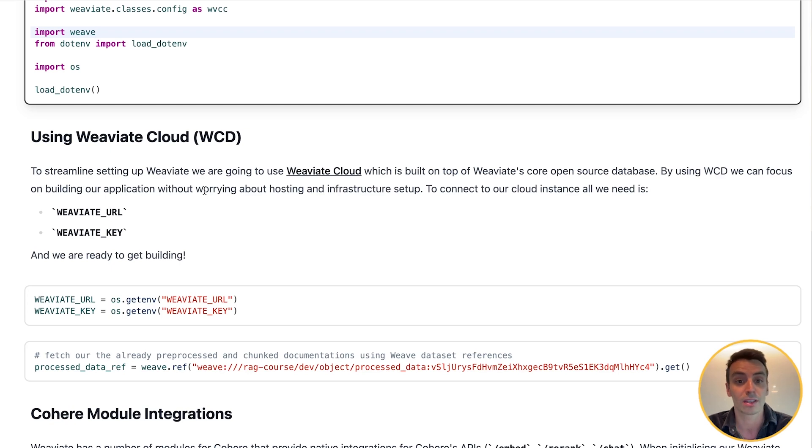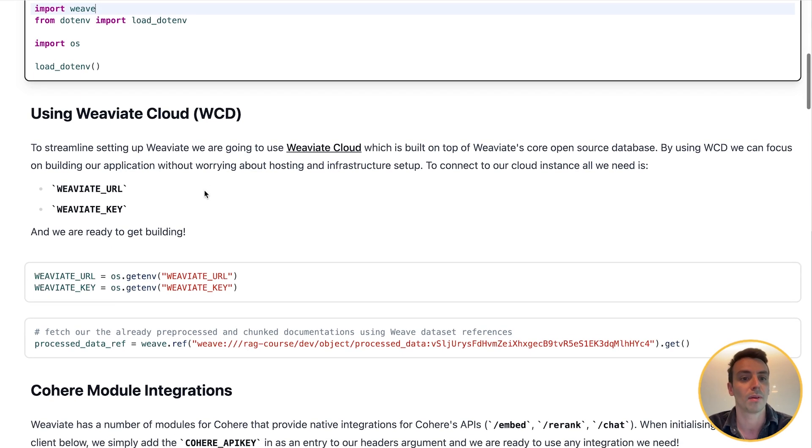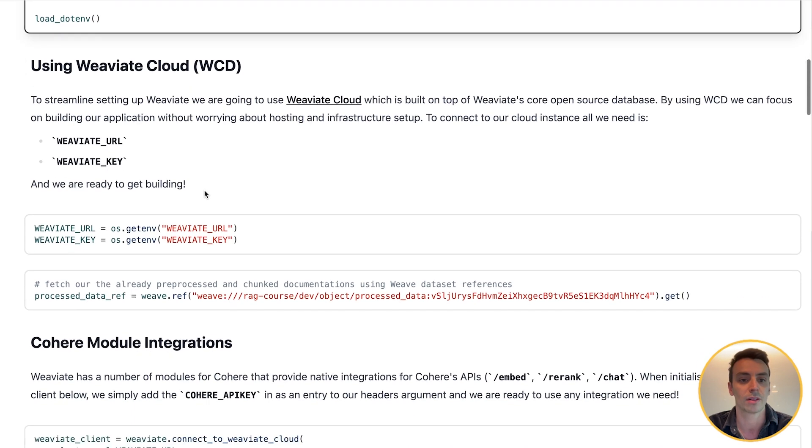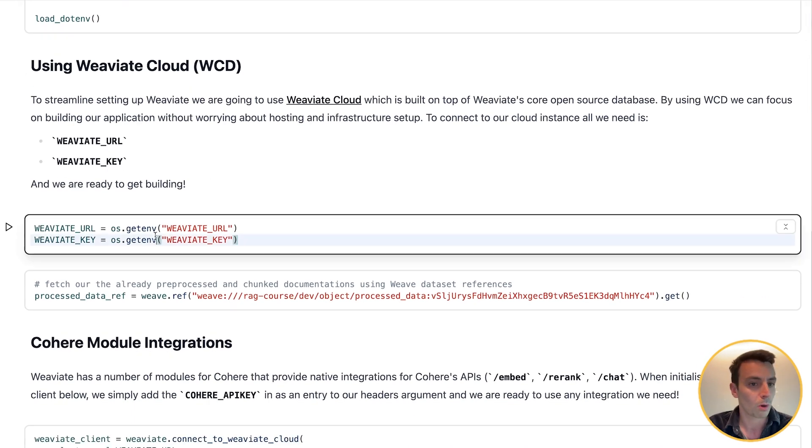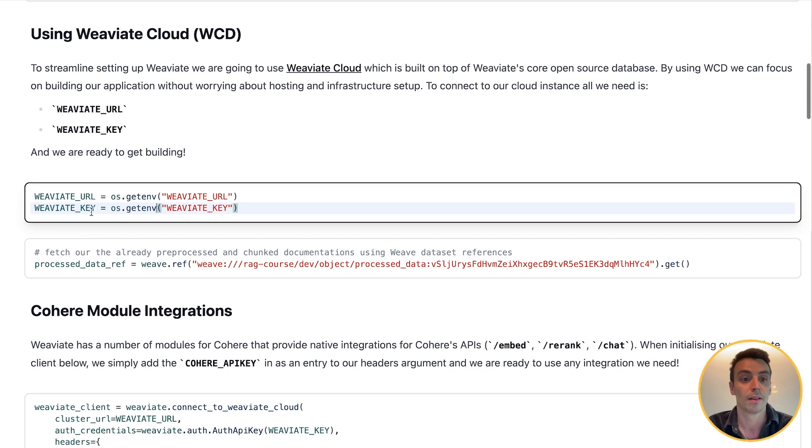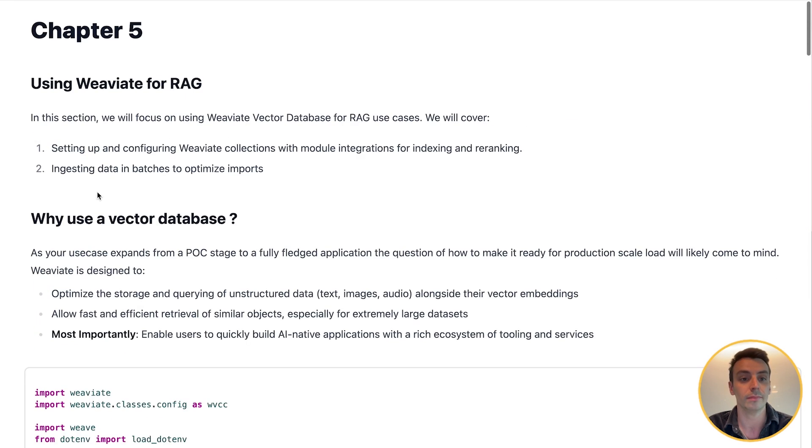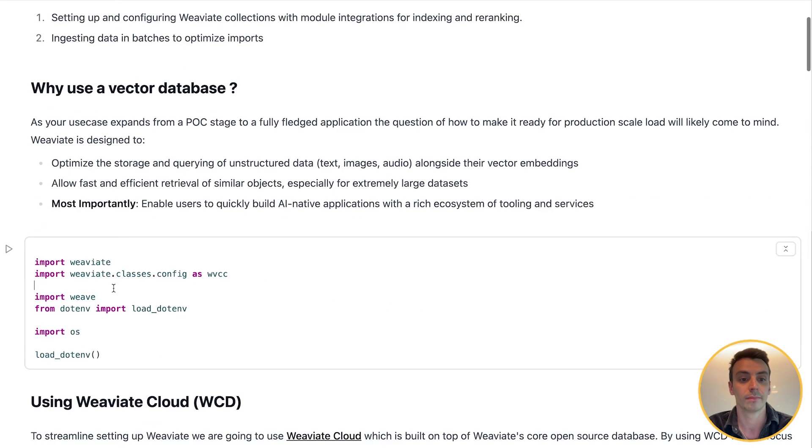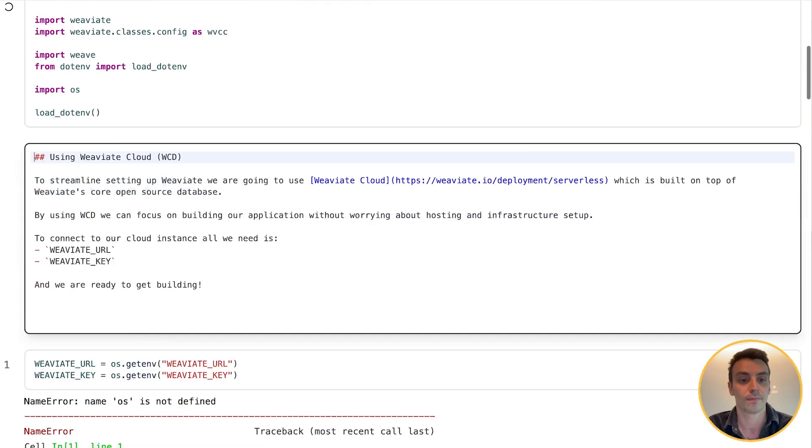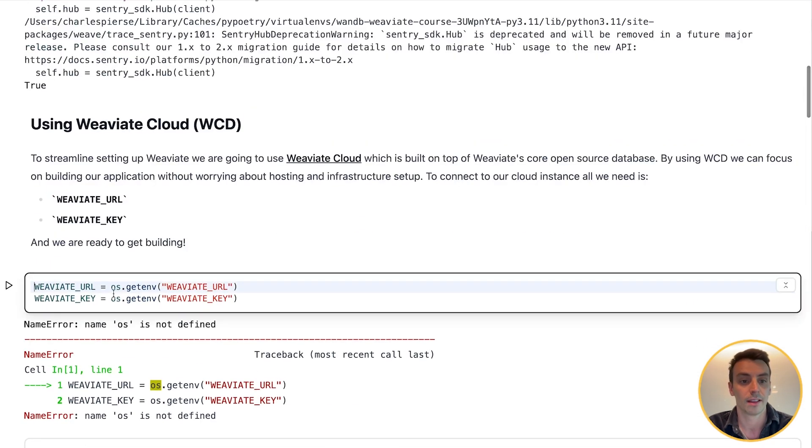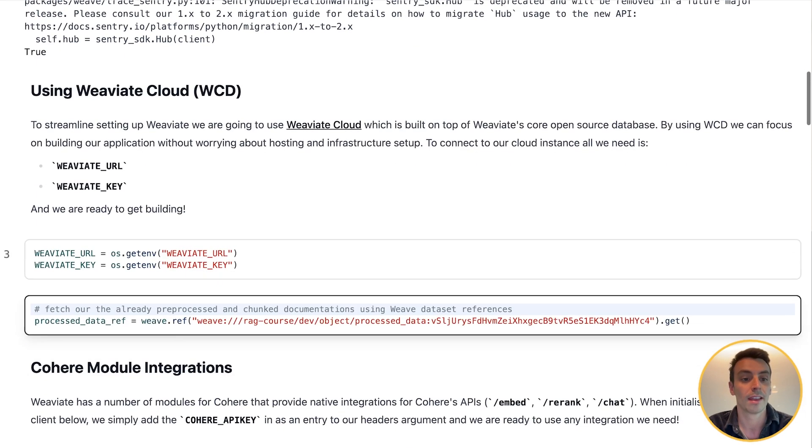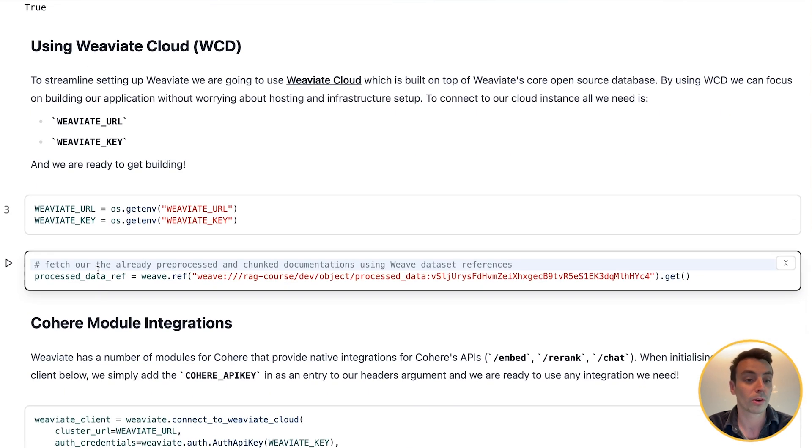By using Weaviate Cloud for building our application, we don't need to worry about hosting or infrastructure setup. We get to just focus on building the application. So all I need for using Weaviate Cloud is my Weaviate URL and my Weaviate key, so I'm going to set those here. And we're also going to fetch our pre-processed data from Weave that we created in the last section.